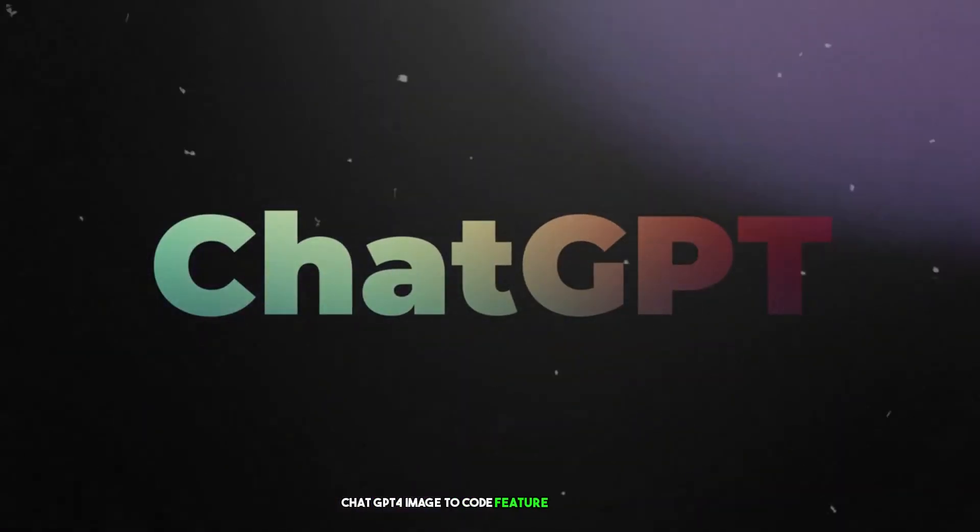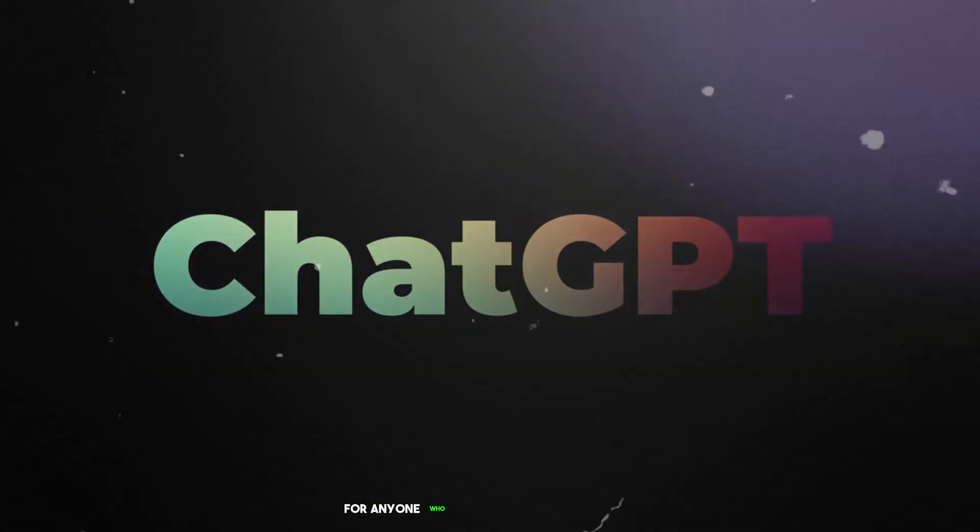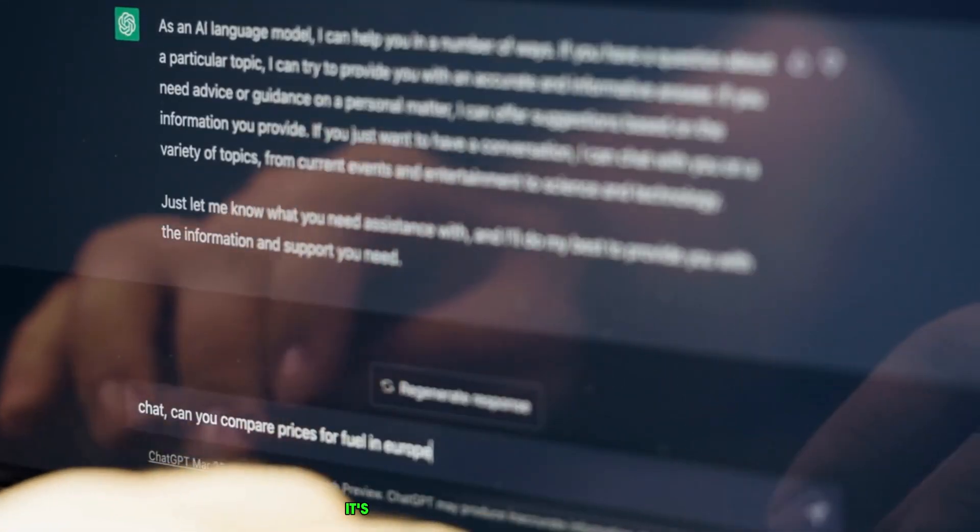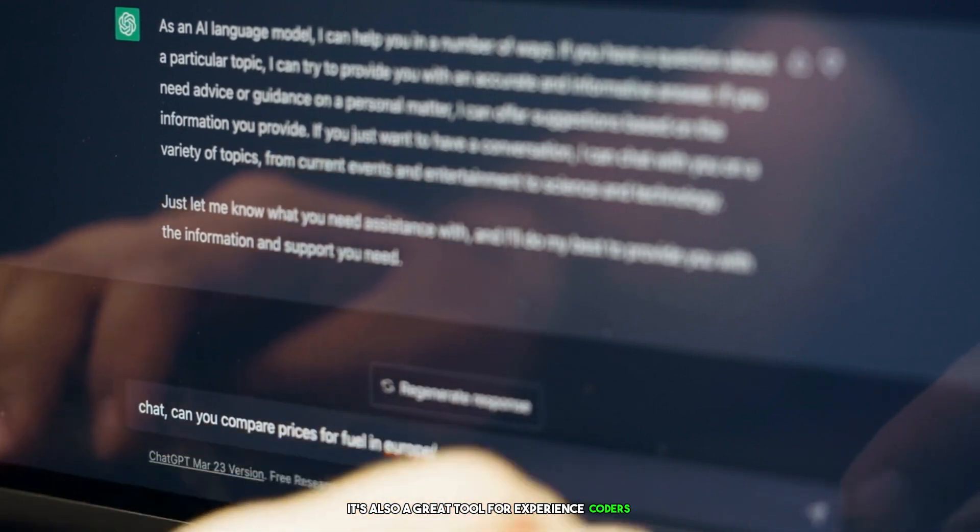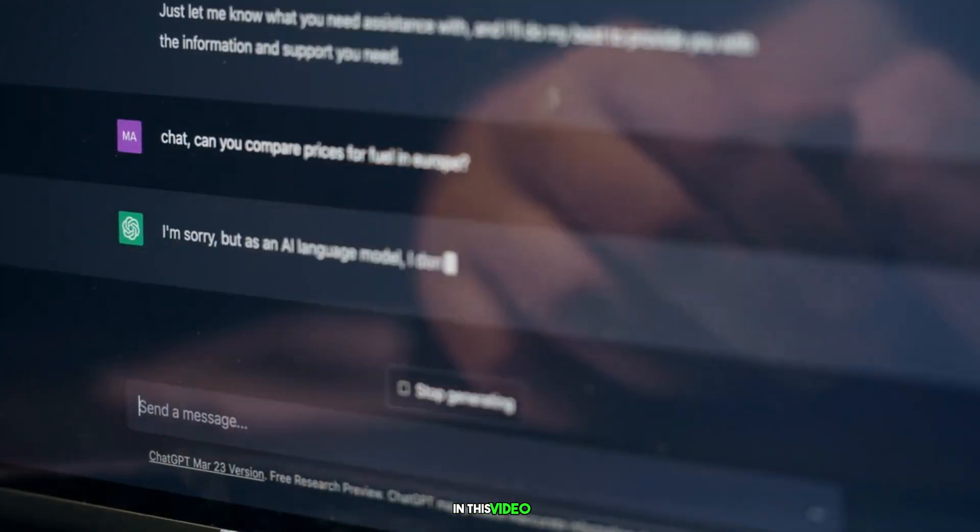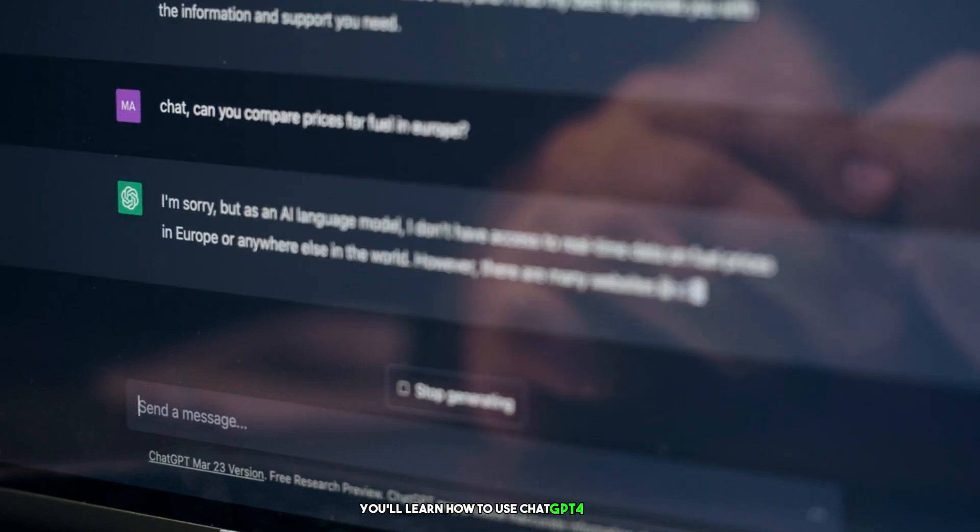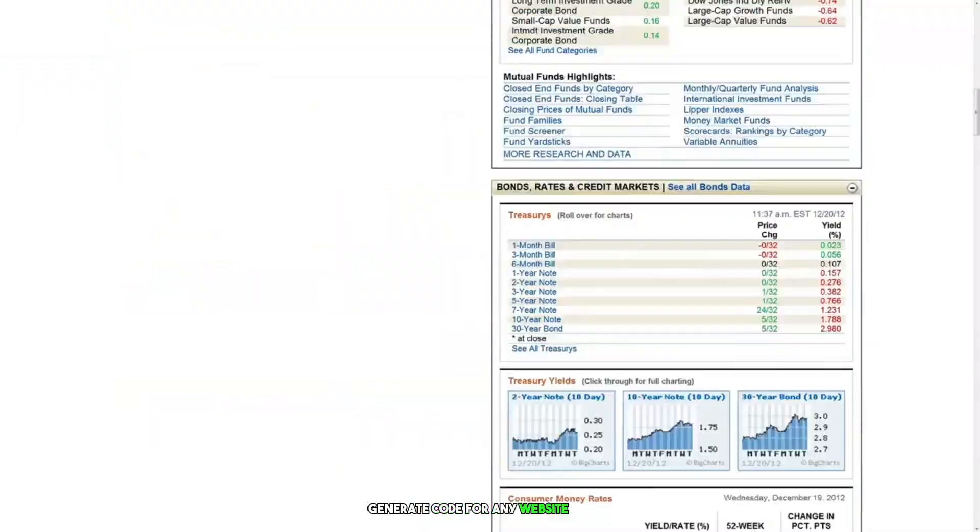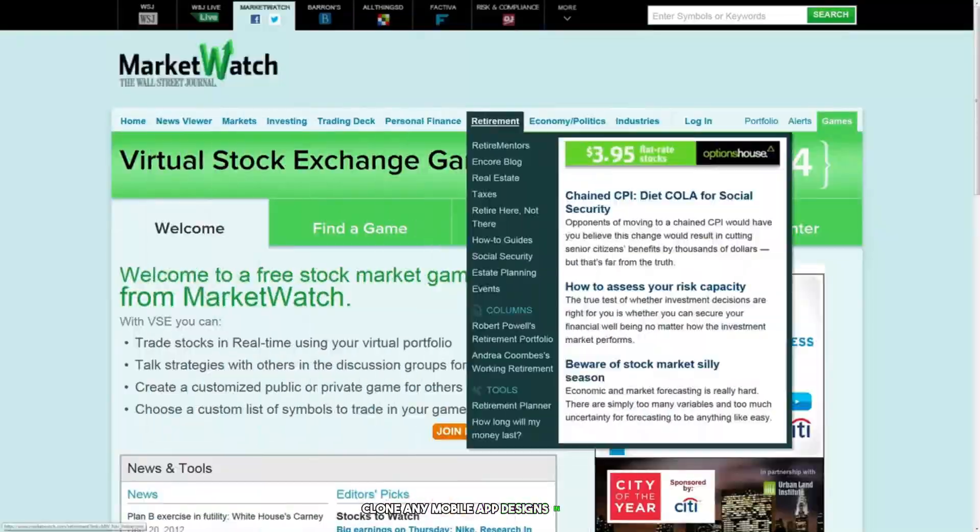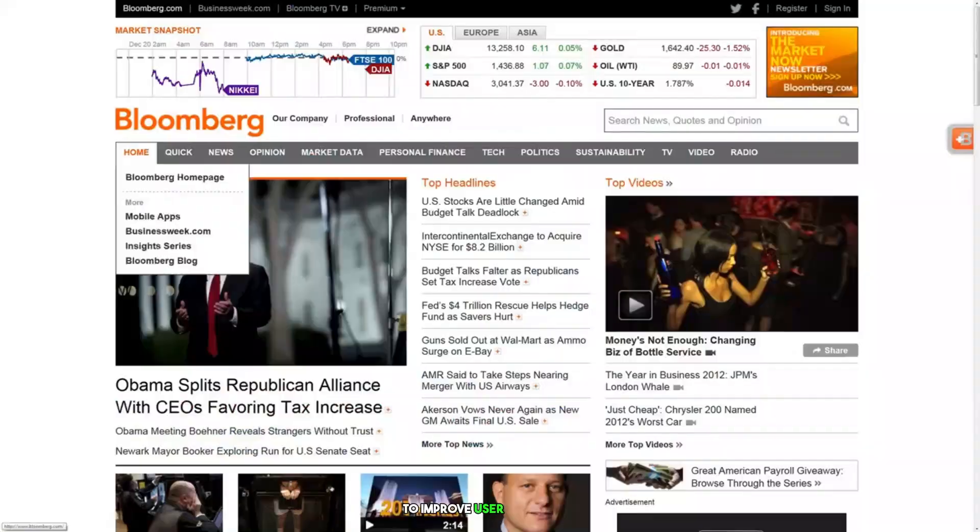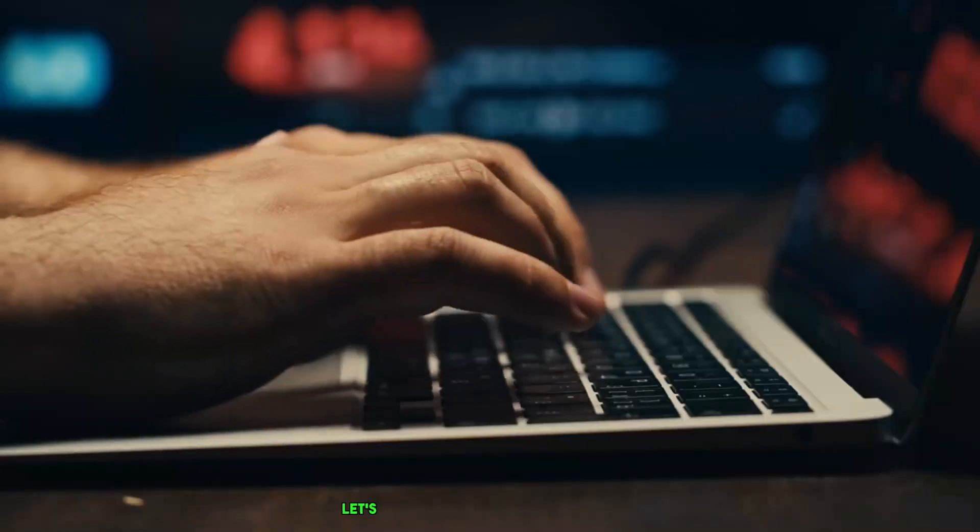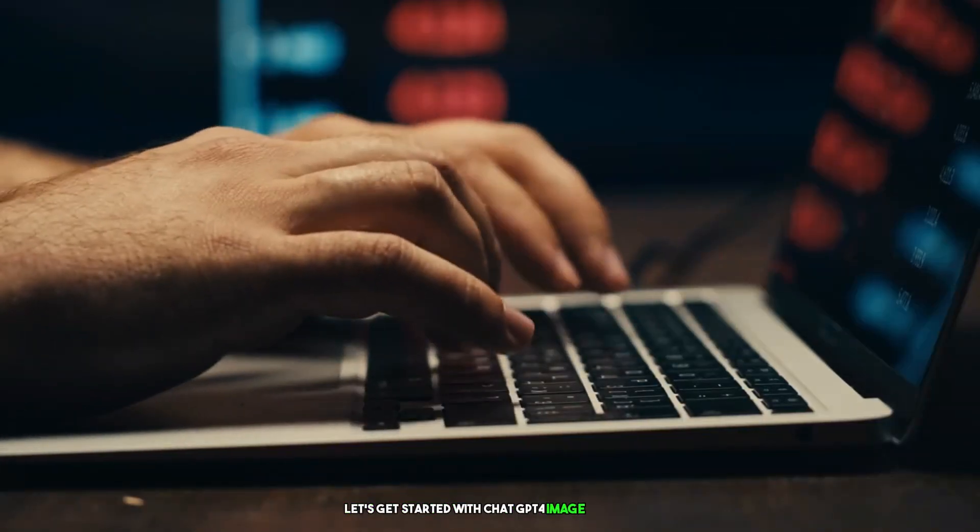ChatGPT4Image2Code feature is the perfect solution for anyone who wants to learn how to code, but doesn't know where to start. It's also a great tool for experienced coders who want to save time and effort. In this video, you'll learn how to use ChatGPT4Image to generate code for any website design, clone any mobile app designs in seconds, improve user experience, and much more.